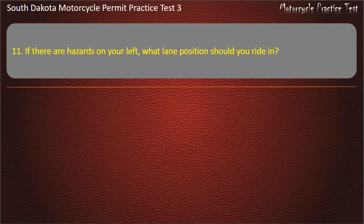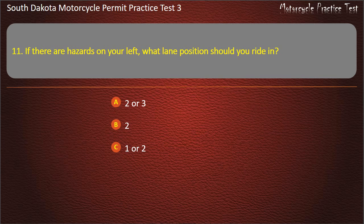Question 11: If there are hazards on your left, what lane position should you ride in? 2 or 3; 2; 1 or 2; 3. Answer: 2 or 3.